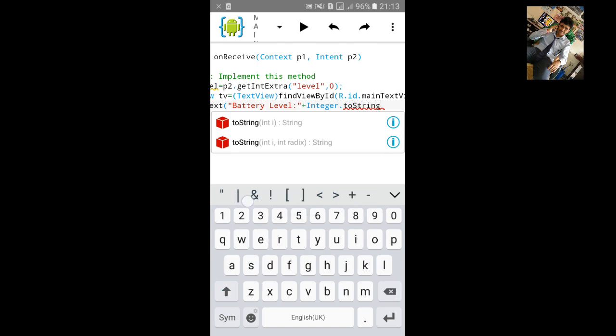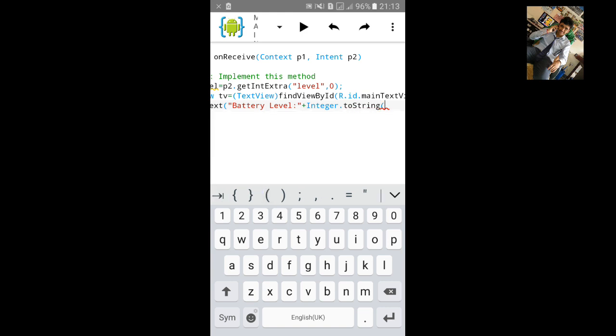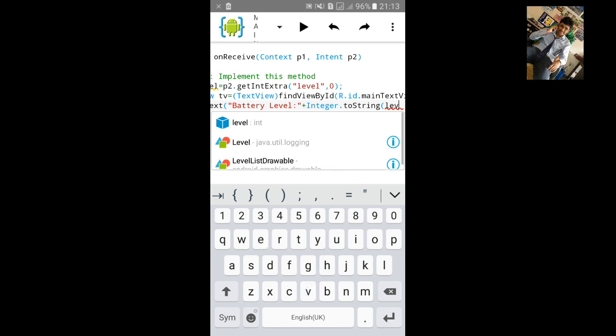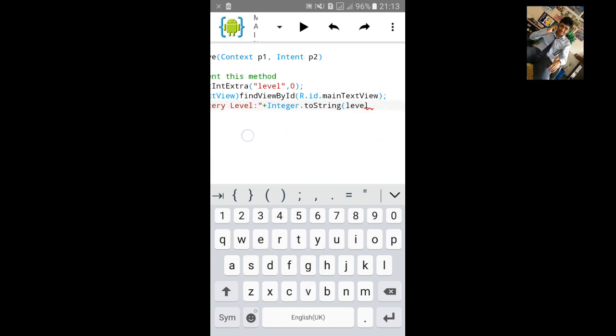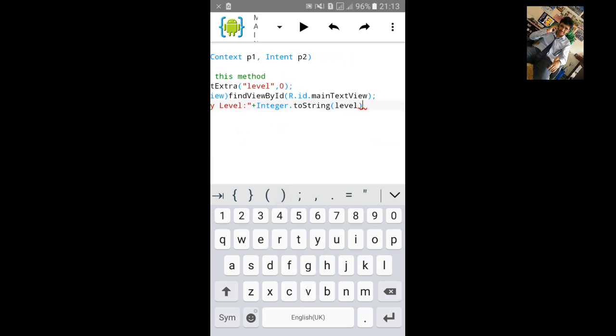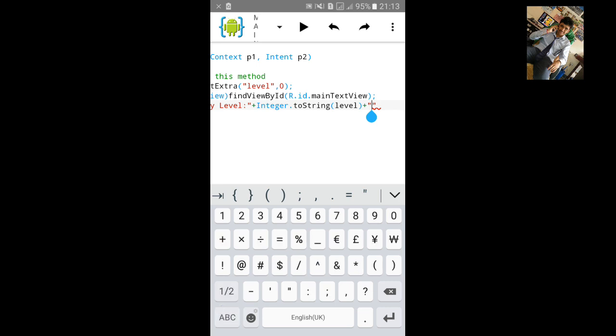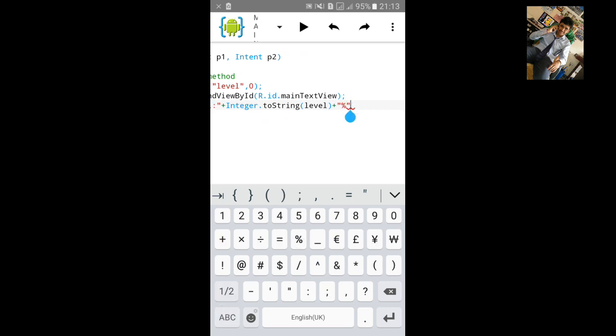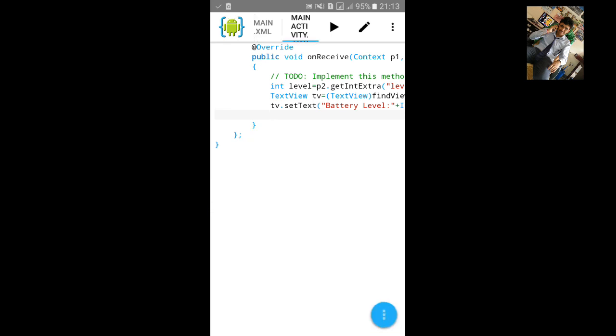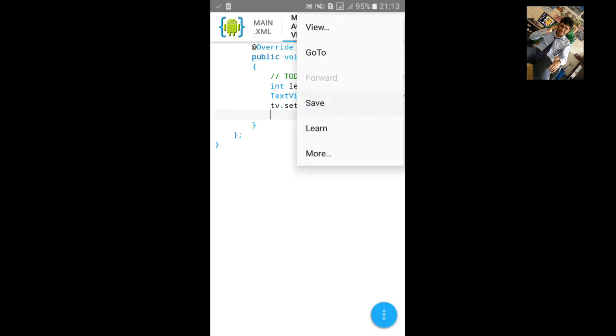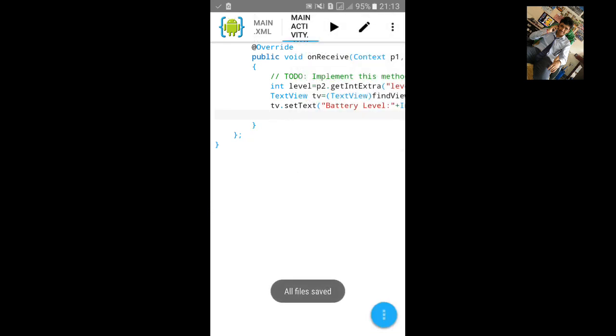Plus, we'll add the percentage battery integer. Type Integer.toString, open small bracket, type level. Plus we need also percentage, and close the small brackets, semicolon, and save it. Now we'll build the app and check it.